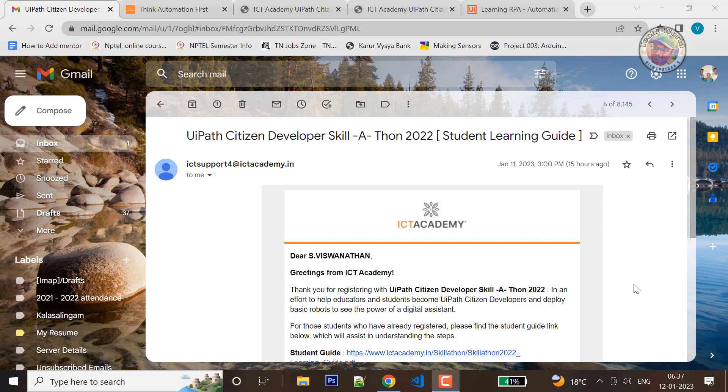Hello everyone. In the ICT Academy, we are going to talk about this video.